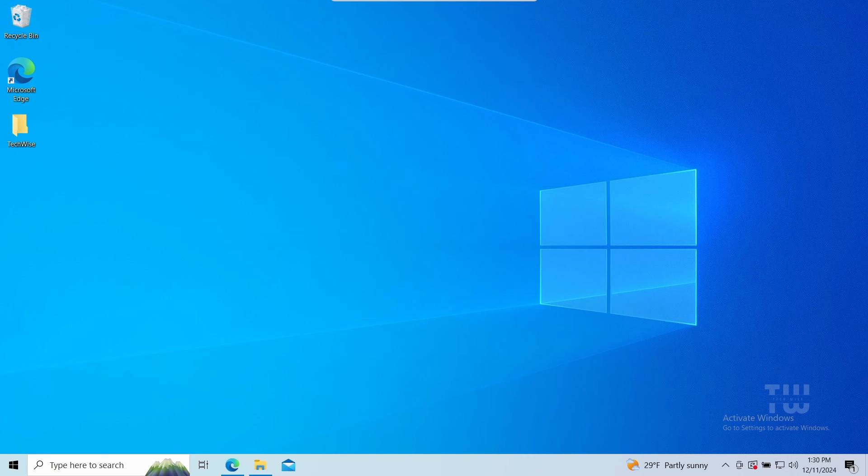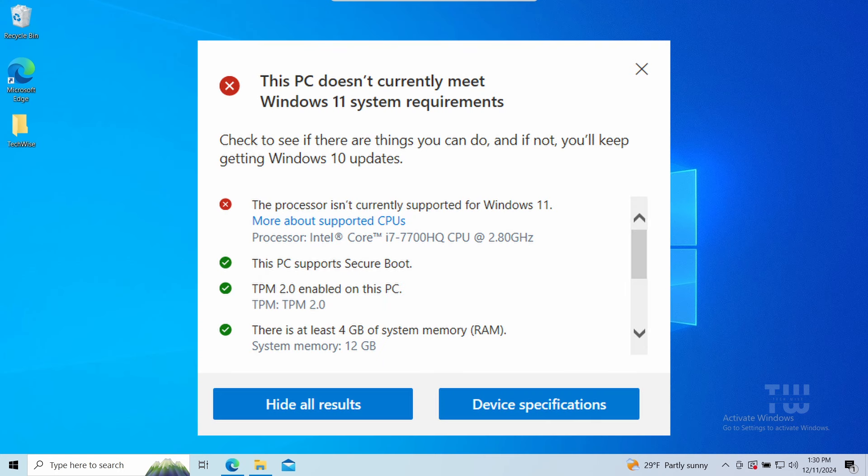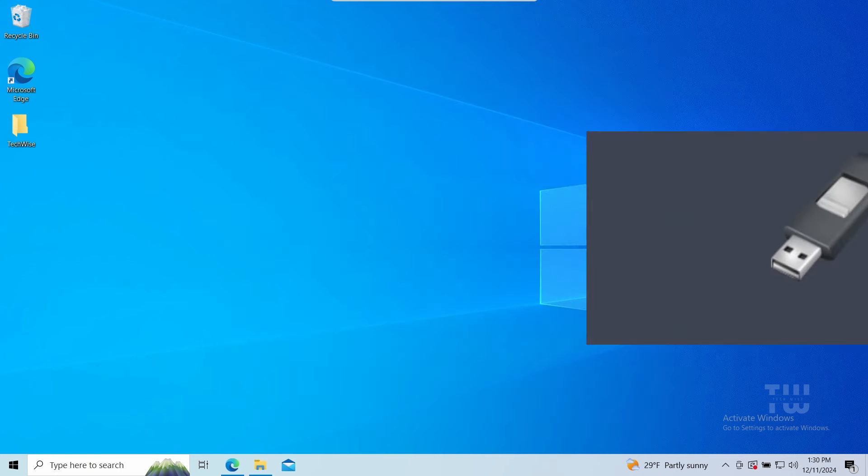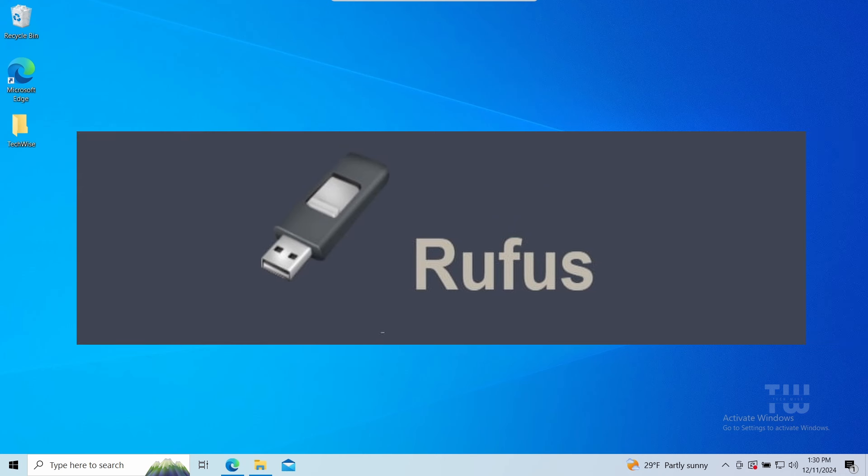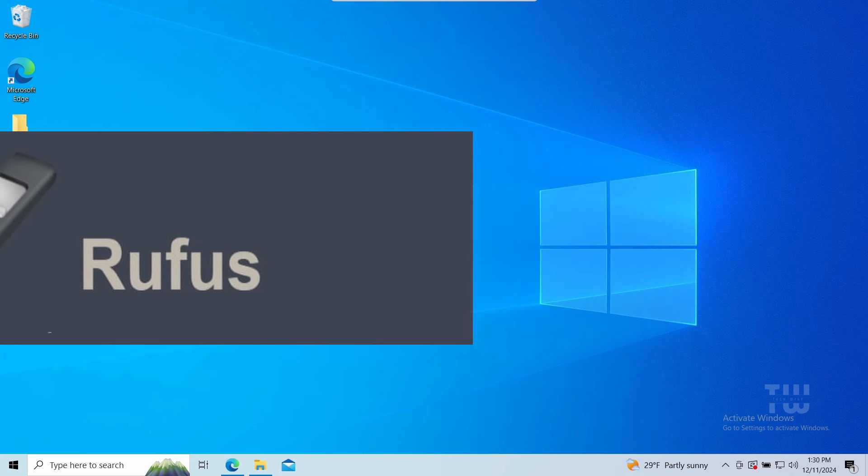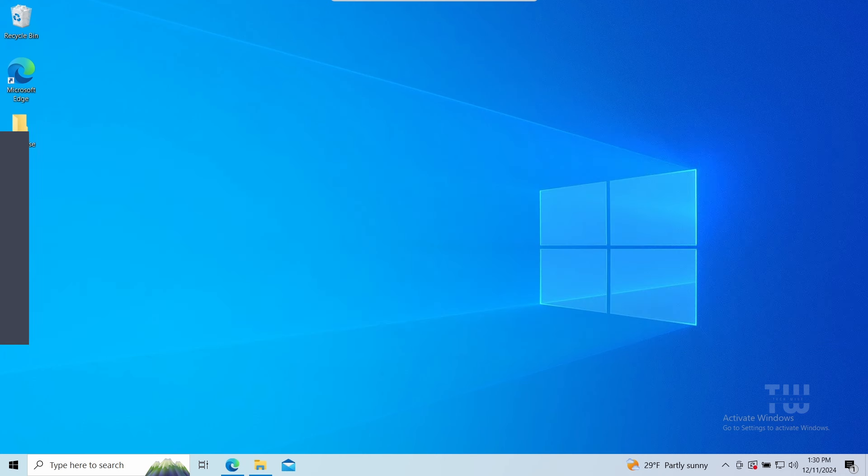Welcome back everyone. In this video I'll show you how to install or upgrade to the latest version of Windows 11, even if your hardware doesn't meet the system requirements. We'll be using Rufus, which has recently updated its software to bypass the Windows 11 requirements check. So let's get started.